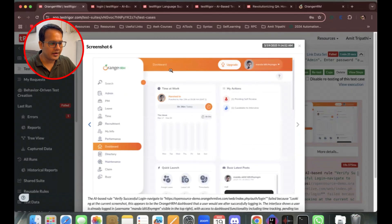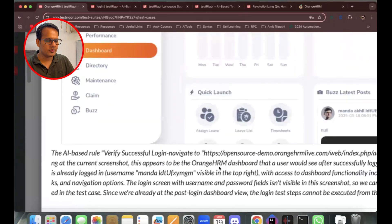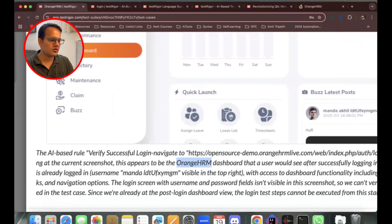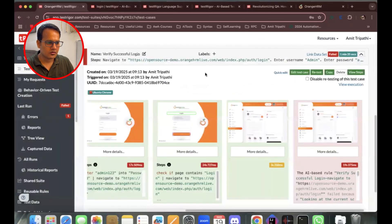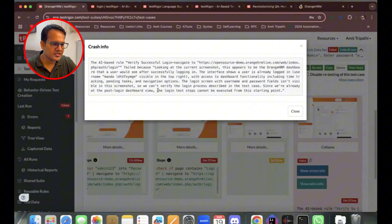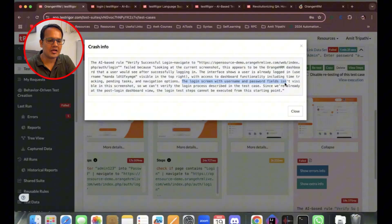However, it couldn't identify 'dashboard'. The AI-based rule says: looking at the current scenario, it appears to be the OrangeHRM dashboard that a user would see after successfully logging in. The test has failed. The error says: 'The login steps cannot be executed from this starting point since we are already at the post-login dashboard view — the login screen with username and password fields isn't visible.'